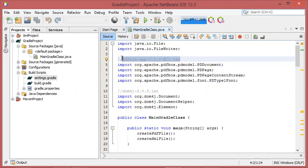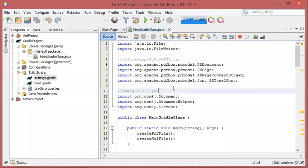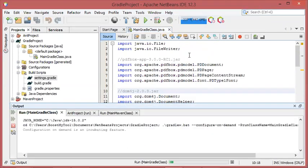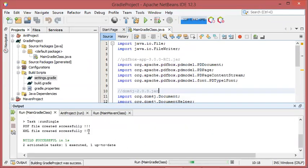Now let's go back to the main Gradle class. As you can see the errors disappeared because the first JAR was downloaded and the second JAR was copied from a local file. Let's execute this class — and as you can see I am able to execute this class correctly.